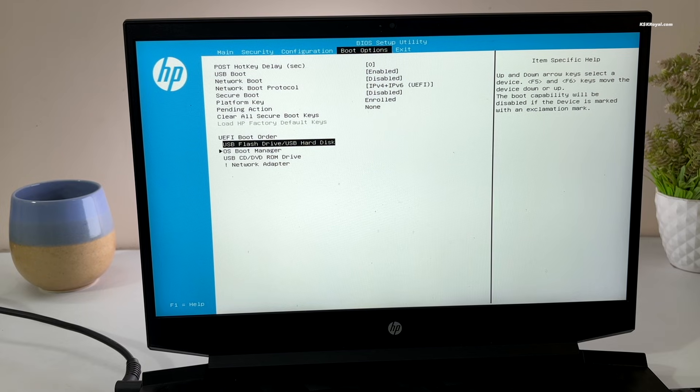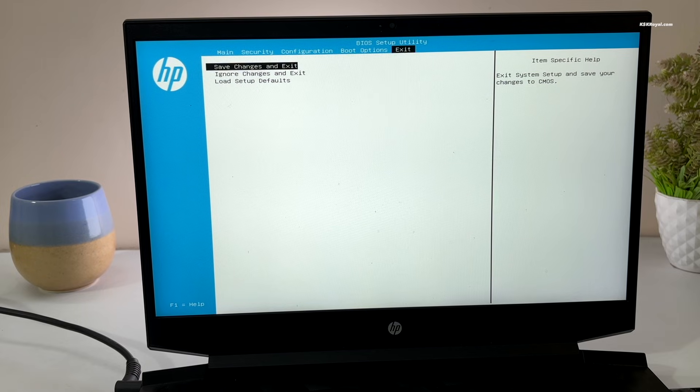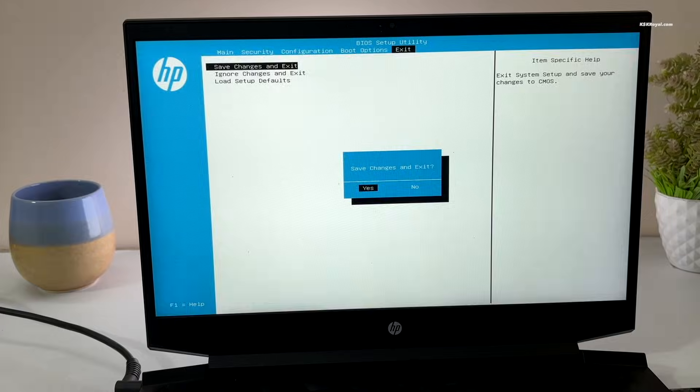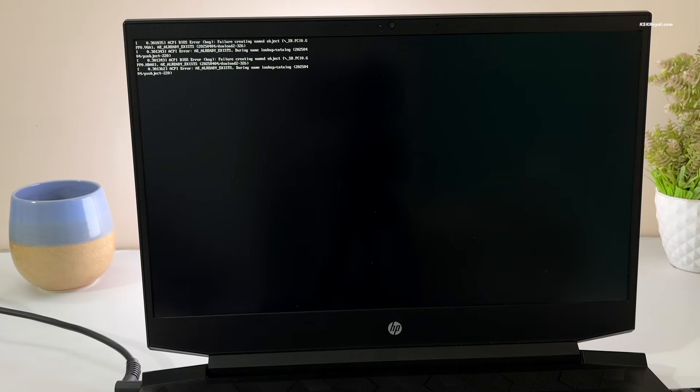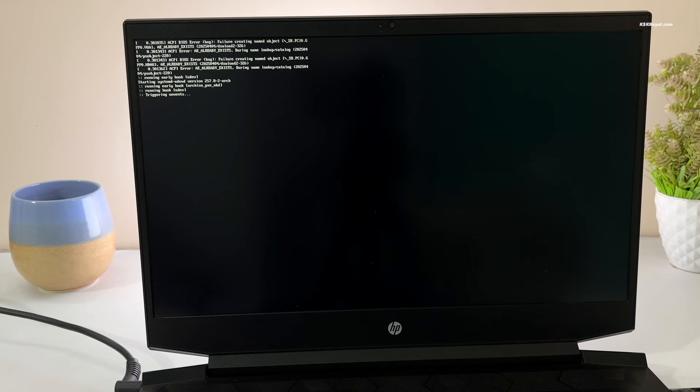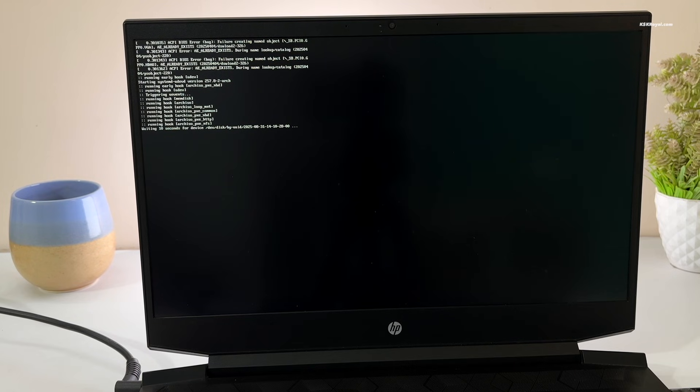Once done, save the changes. Your system will now boot into the Omachi installer from the USB drive. If it doesn't, use the boot menu to load Omachi install media.